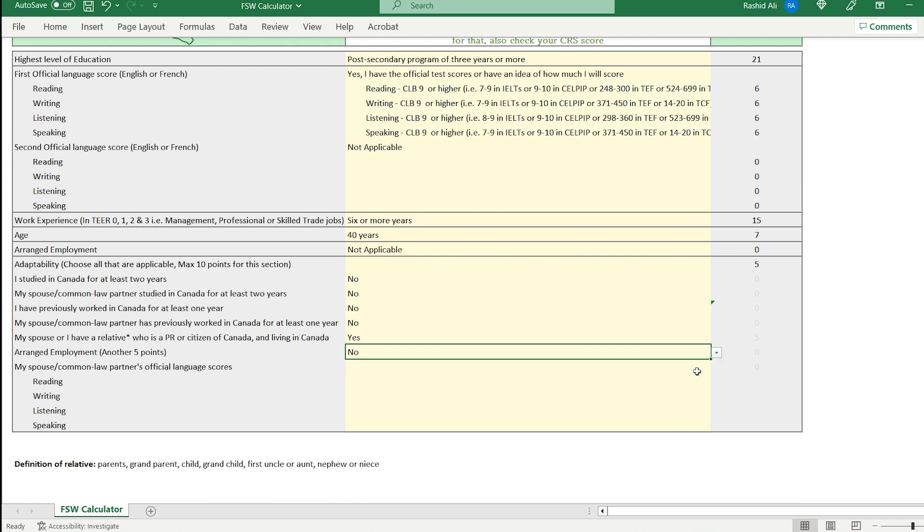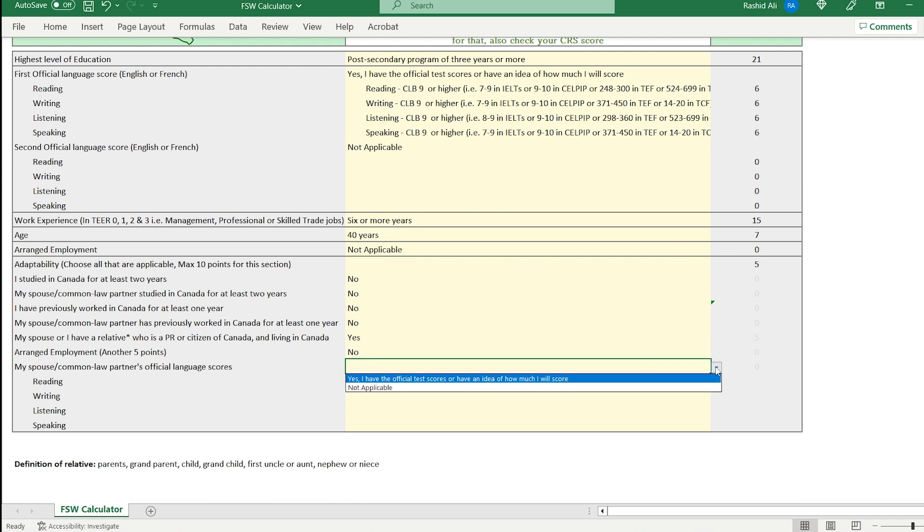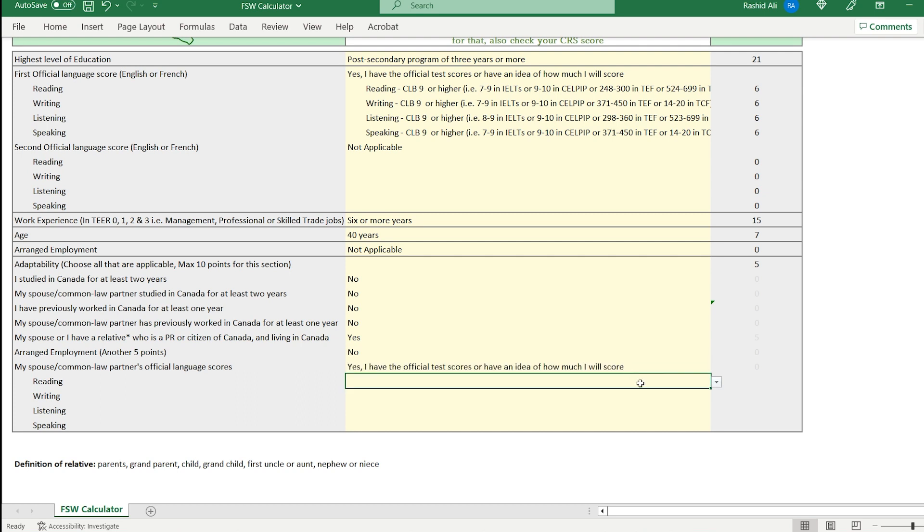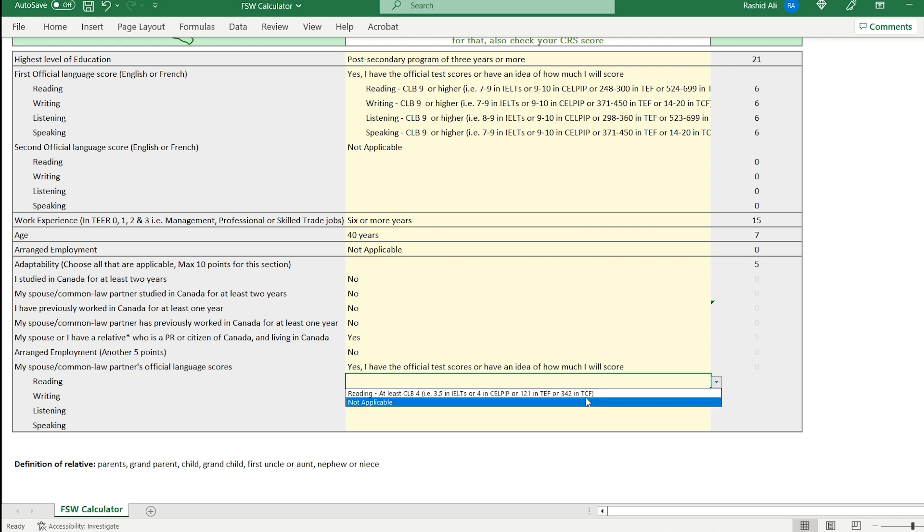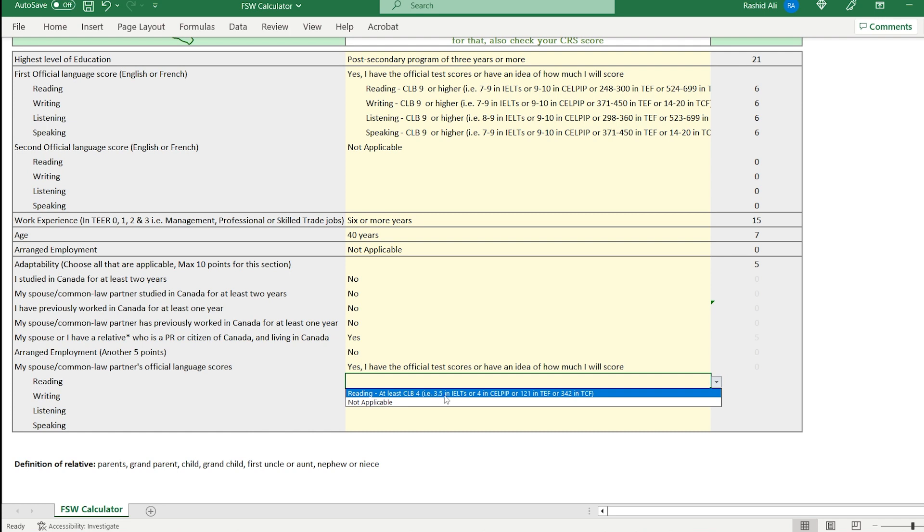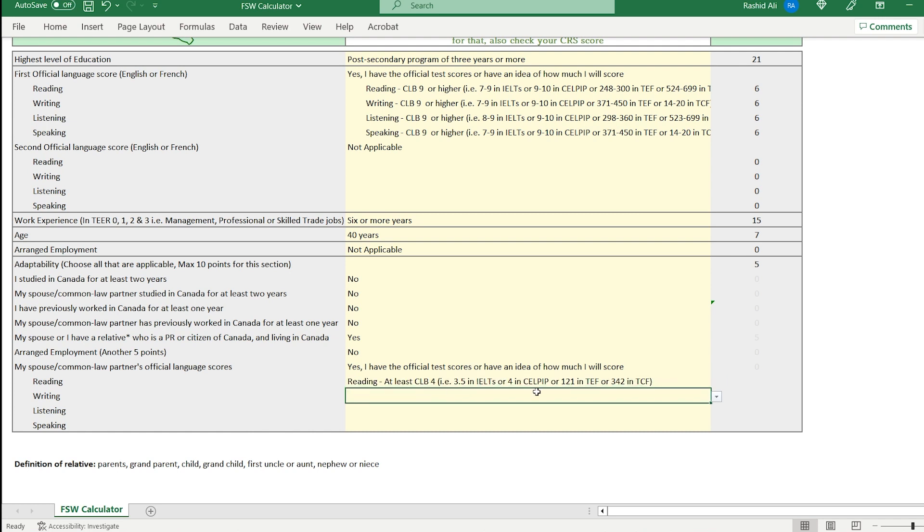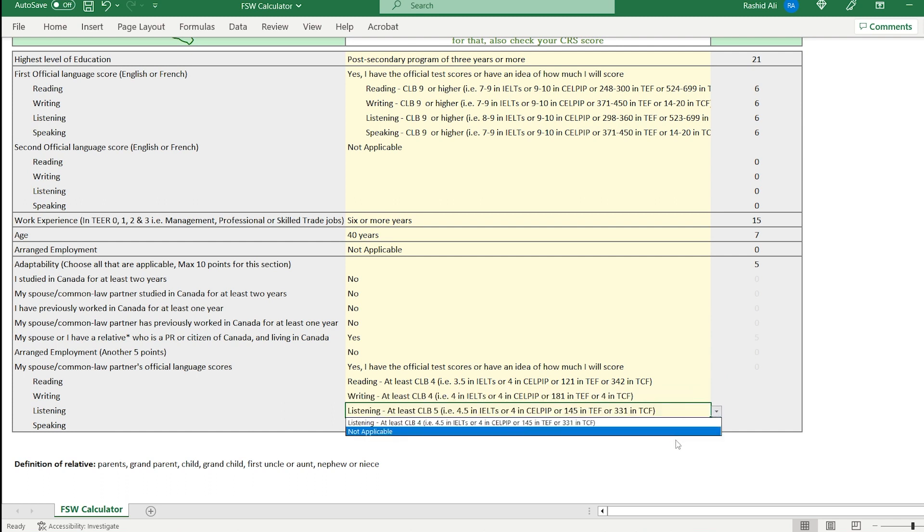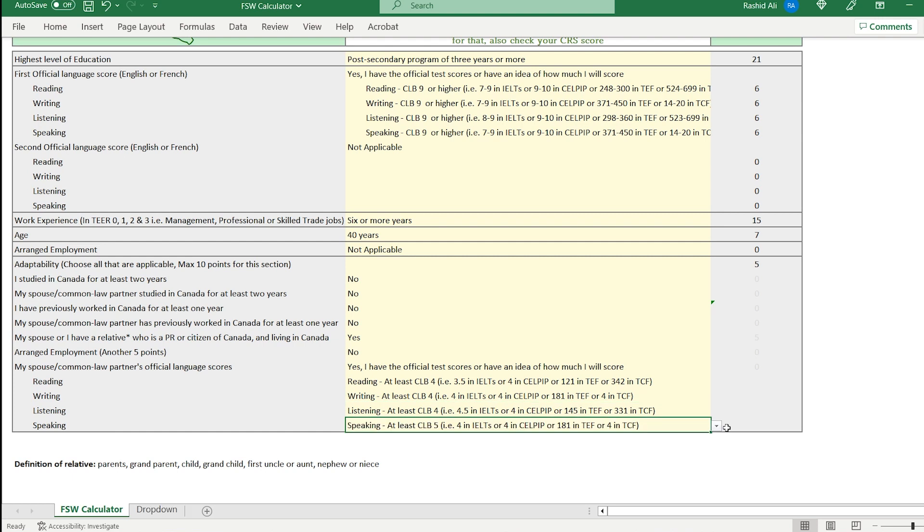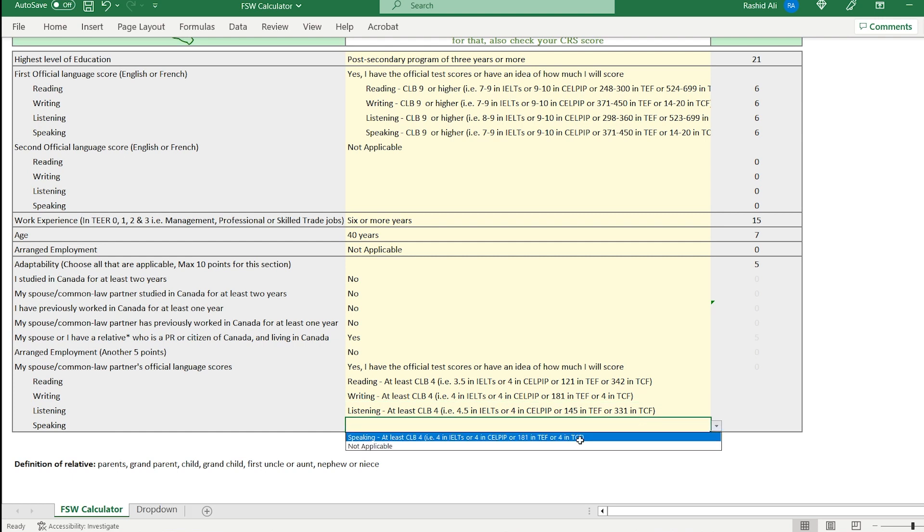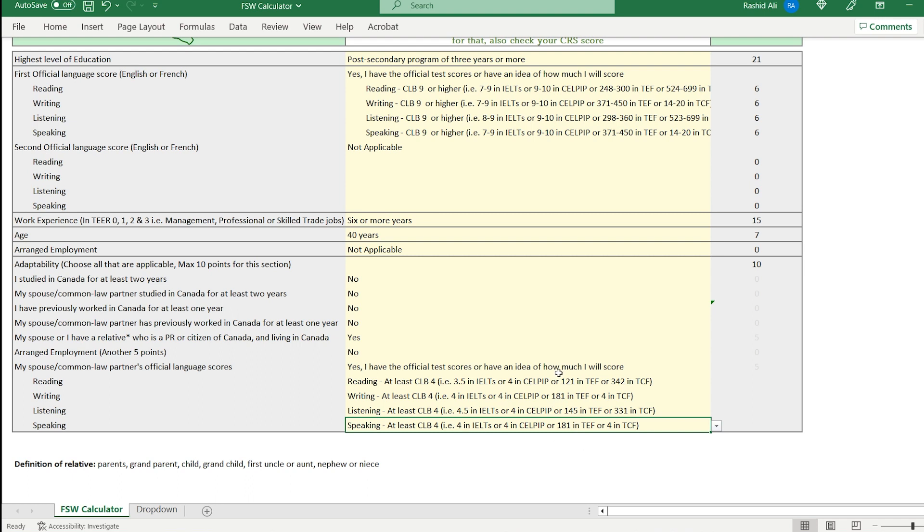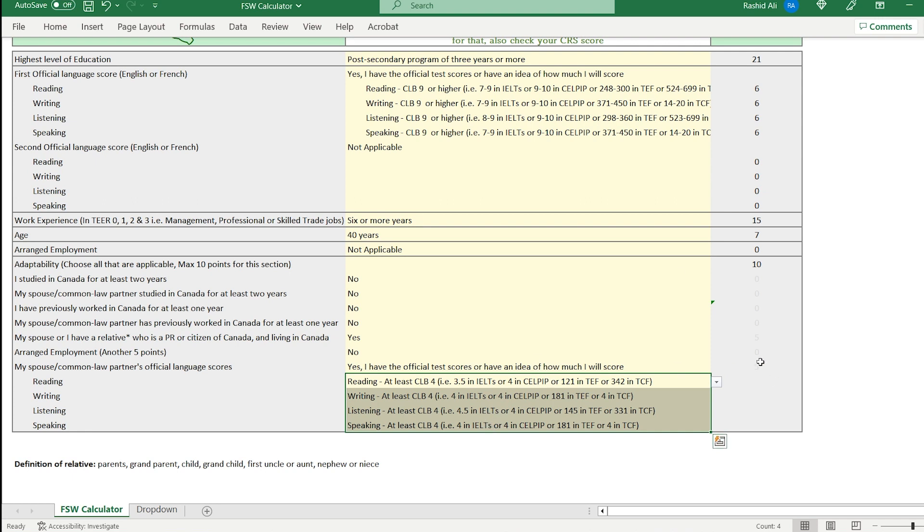And let's say your spouse or common law partner has taken the IELTS exam and they can score at least CLB 4. So they can score at least CLB 4 in all four parts, reading, writing, listening and speaking. CLB 4 is 3.5 in IELTS. For reading, for writing is 4 out of 9. For listening, it is 4.5 out of 9. And if they also have CLB 4, which is 4 out of 9 in speaking, they have to have CLB 4. So at least these scores in all four parts, if they do that, if they do have that kind of scores, you get 5 points for them as well.